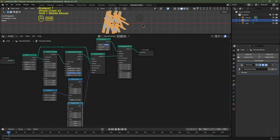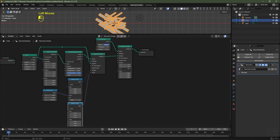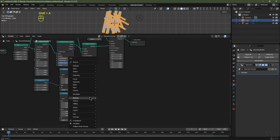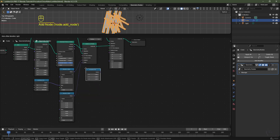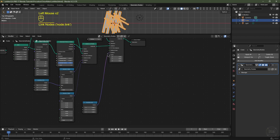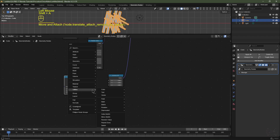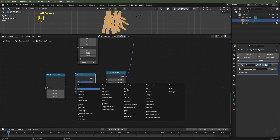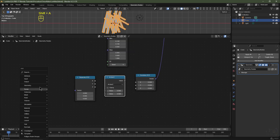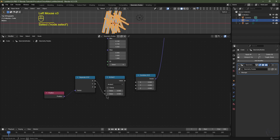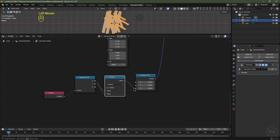I'll hit Numpad 7 to go into top view. Now I want to align all of these on a tangent so they're all pointing outwards — this will use the math function arctan2. I'll hit Shift+A, Utilities, Vector, Combine XYZ, and pop that down here, then plug it into the Rotation. I'll add a Separate XYZ node, then Shift+A, Utilities, Math, and change it from Add to arctan2. I'll add a Position node from Geometry, Read. I'll plug Position into Separate XYZ, then plug X into the bottom socket of the Math node and Y into the top socket. Finally, I'll plug the arctan2 value into the Z component of the Combine XYZ. You can see they're all pointing outward now.